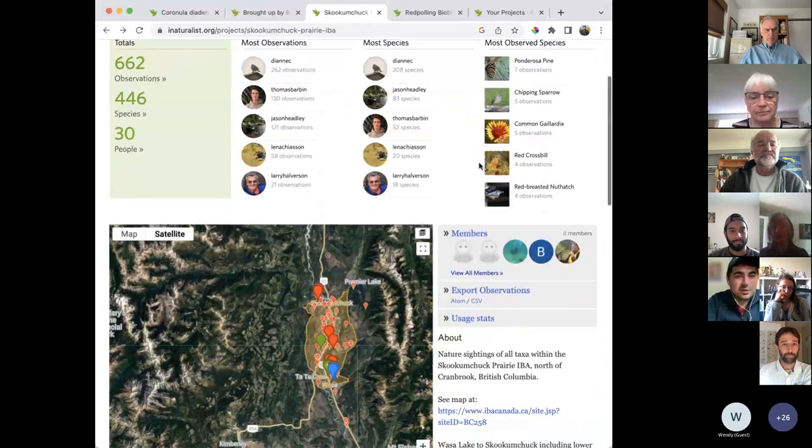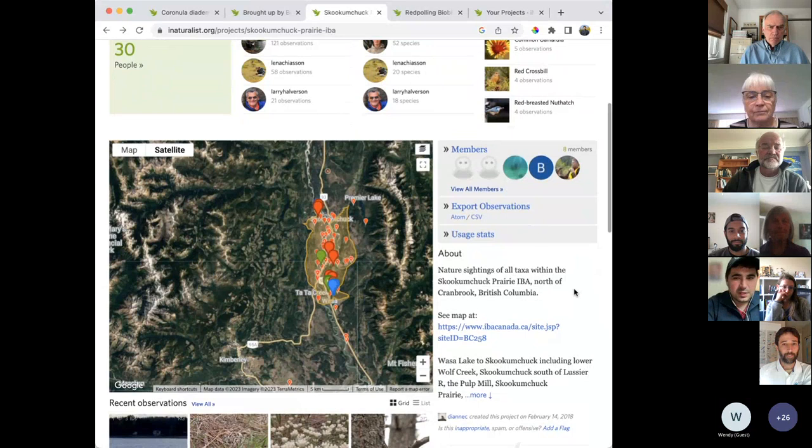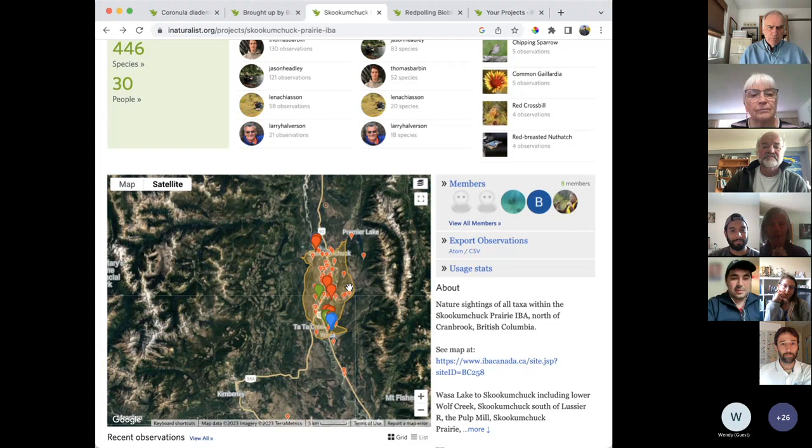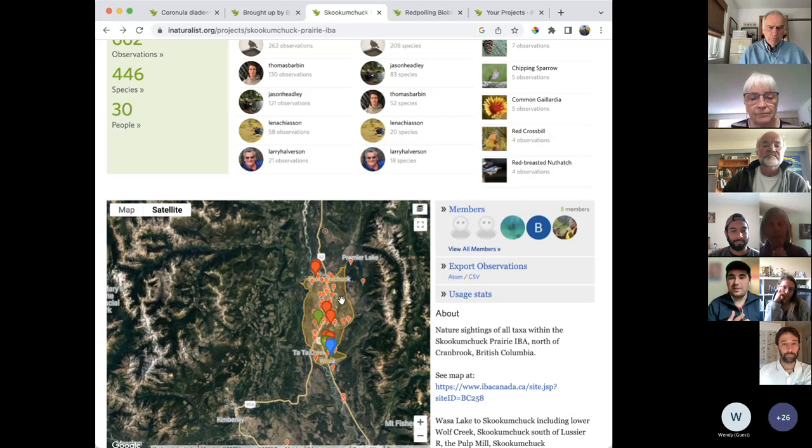I'll give an example of an iNaturalist project which did that — the Skookumchuck Prairie IBA/KBA. Diane actually went and created this project on their own back in 2020. All they did was take the IBA boundary, put it into iNaturalist, and create this project so that if anyone observes anything within the boundary, we can see what that observation was. It helps to flesh out the understanding. Some of these things are plants that only come up for one or two weeks of the year, or bugs that might be incredibly hard to find — but if someone keys into it, there it is.